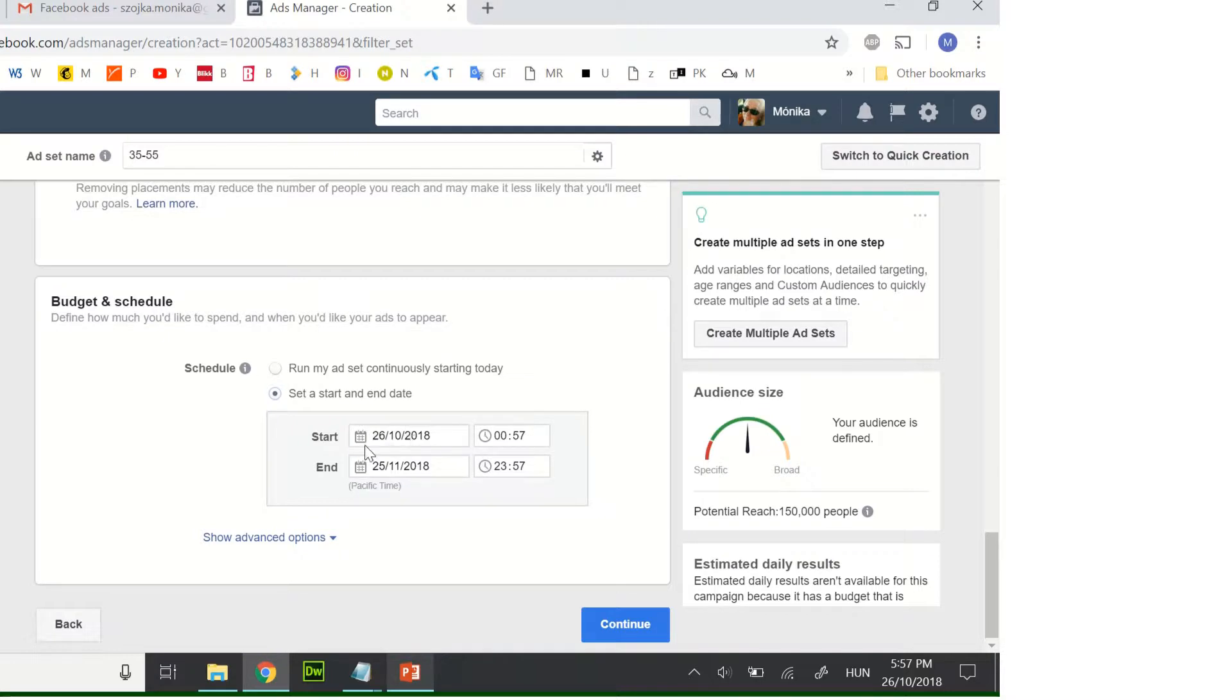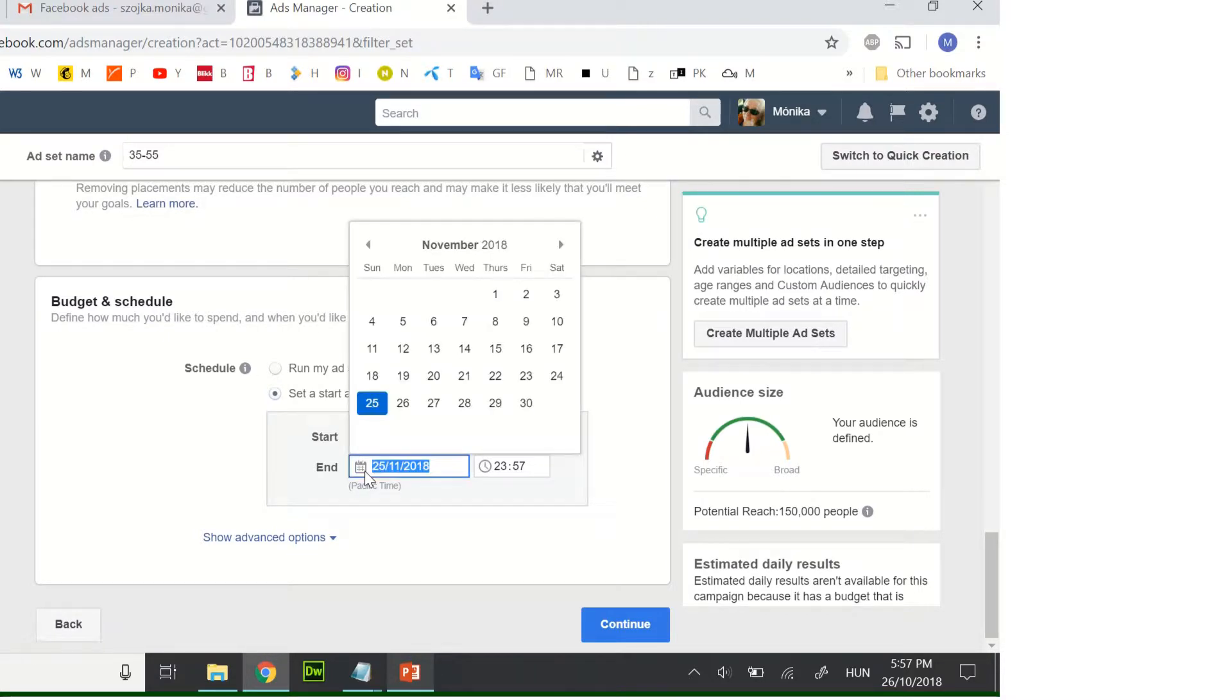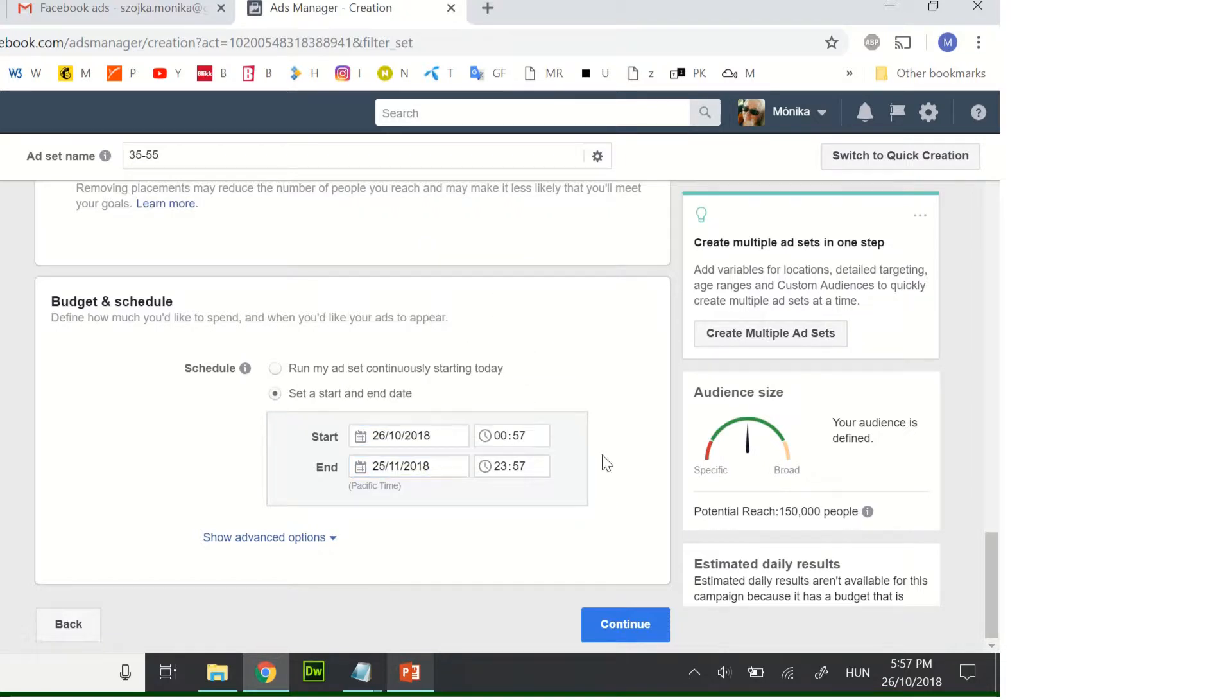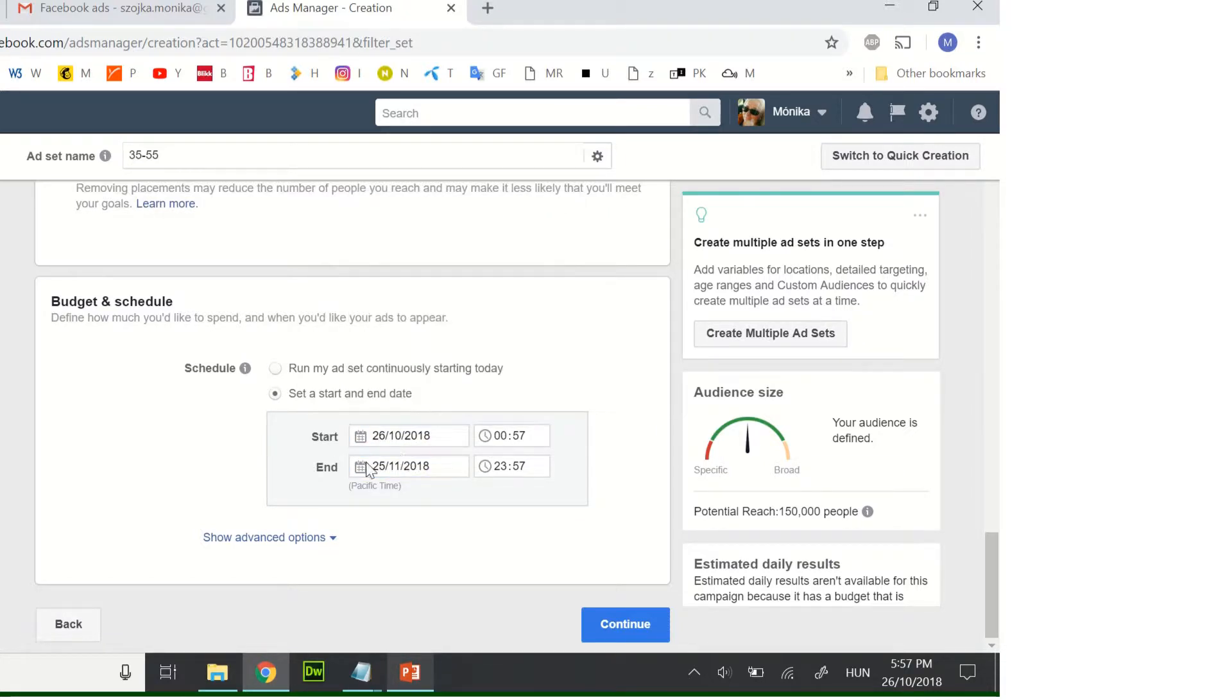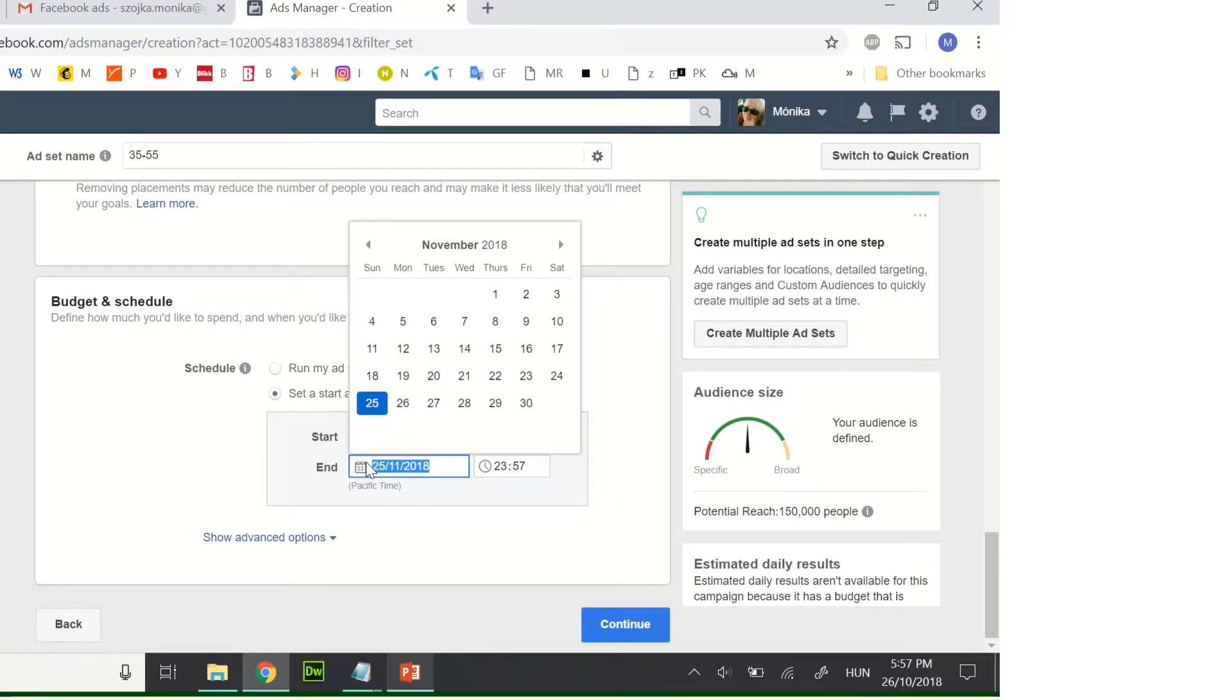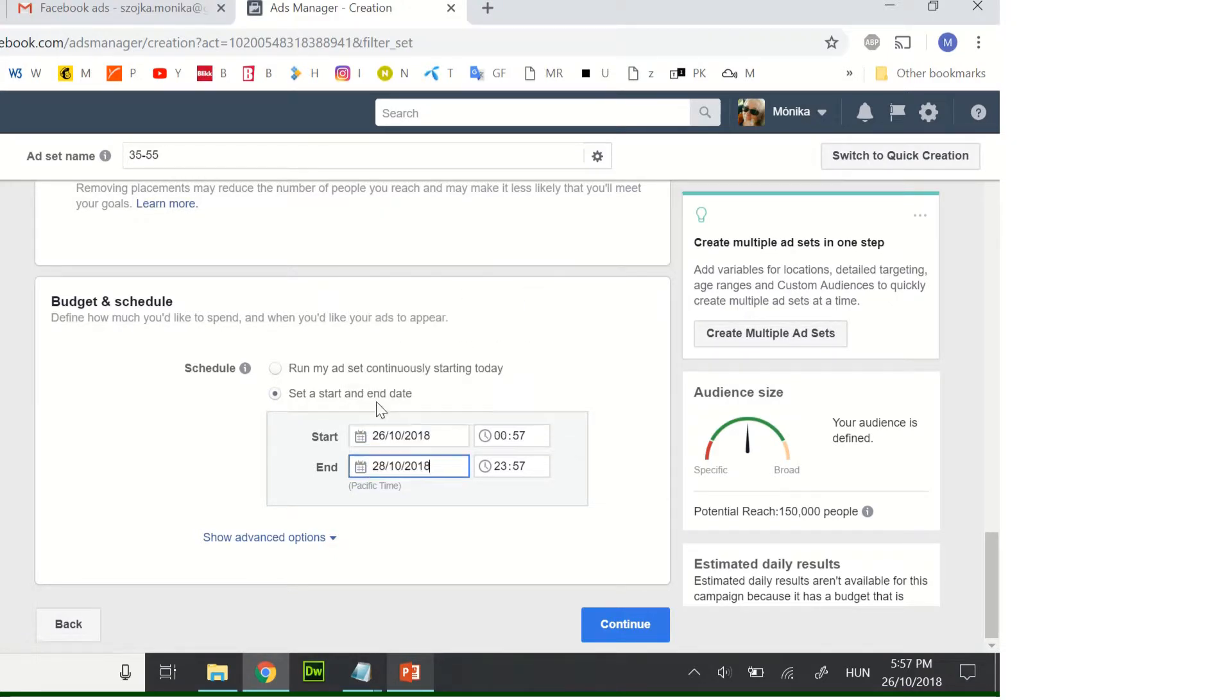Here you can choose the dates, so it will start today and it will finish on Monday, Sunday.